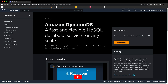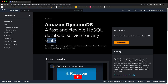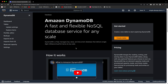Hey guys, welcome to the channel. In this video we will see how to create an Amazon DynamoDB table. It's super easy and it will not take you a lot of time. Amazon DynamoDB is a fast and flexible NoSQL database service for any scale. It's a fully managed key-value and document database that delivers single-digit millisecond performance at any scale.